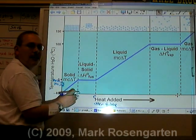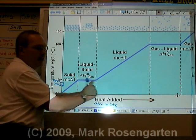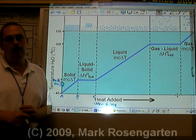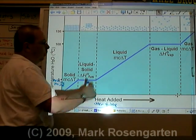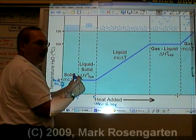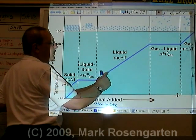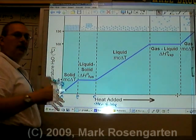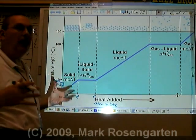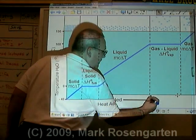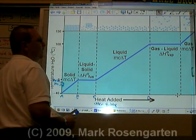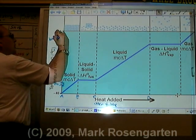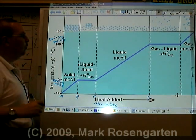Once the water is entirely a liquid, the molecules are free to move faster and faster. Viscosity decreases as the molecules move further and further apart and are able to move faster and faster. Between C and D, the temperature will increase until you get to the boiling point temperature, or 100 degrees Celsius for water.